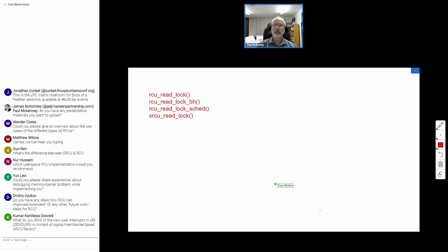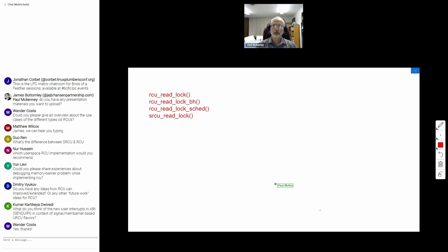The speaker asks Wander (and also Ren) whether that covered it or if something specific was missed, and whether the SRCU/RCU difference explanation was sufficient or if more depth is needed. He then moves on to Nur Hussein's question about which user-space RCU implementation to recommend.